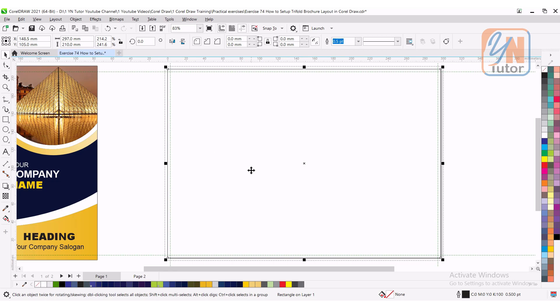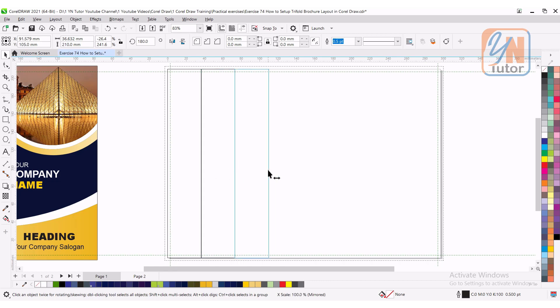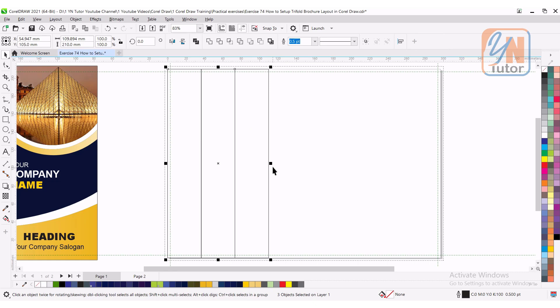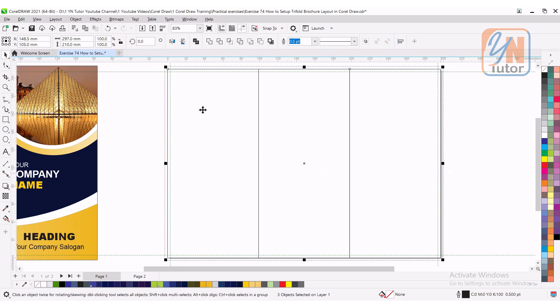Now if we want to get the three equal flaps for this brochure, it's simple. Just stretch it from one side, press plus key so we have another copy in the same place. By pressing control key, move from this handle to the right side so it will flip. Once again press plus, press control key and flip it to the right. So here we have three equal rectangular shapes. To select all of them, press alt key and click and drag to make cross selection this way, and simply extend up to the page border. This is how we have three equal flaps.